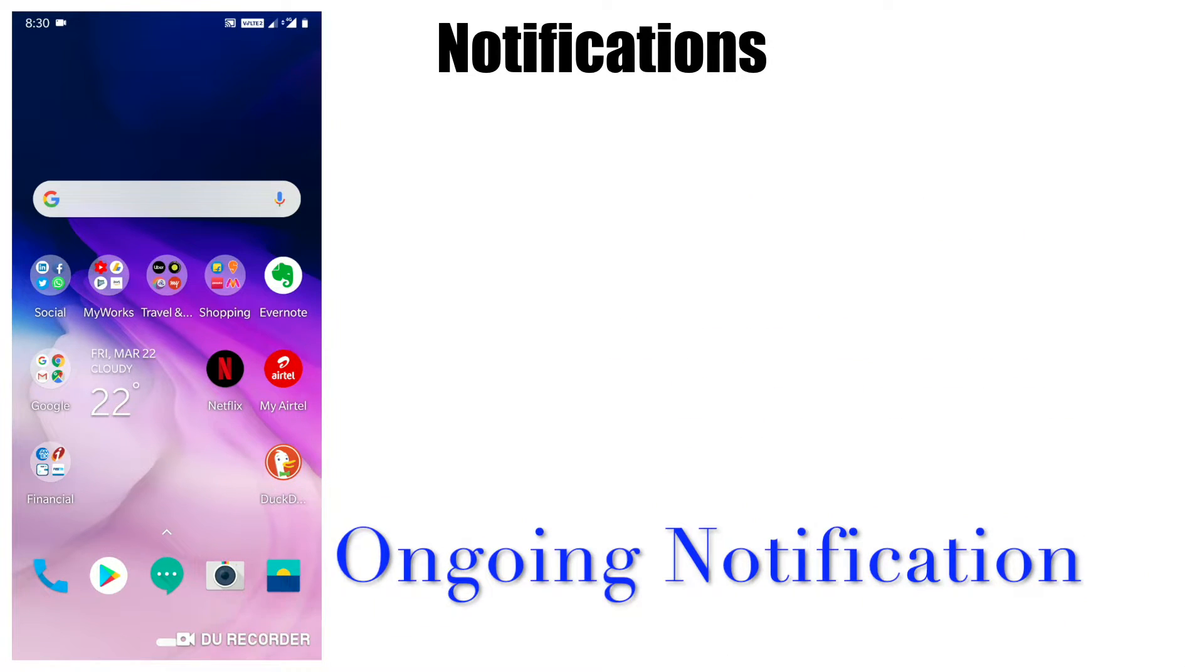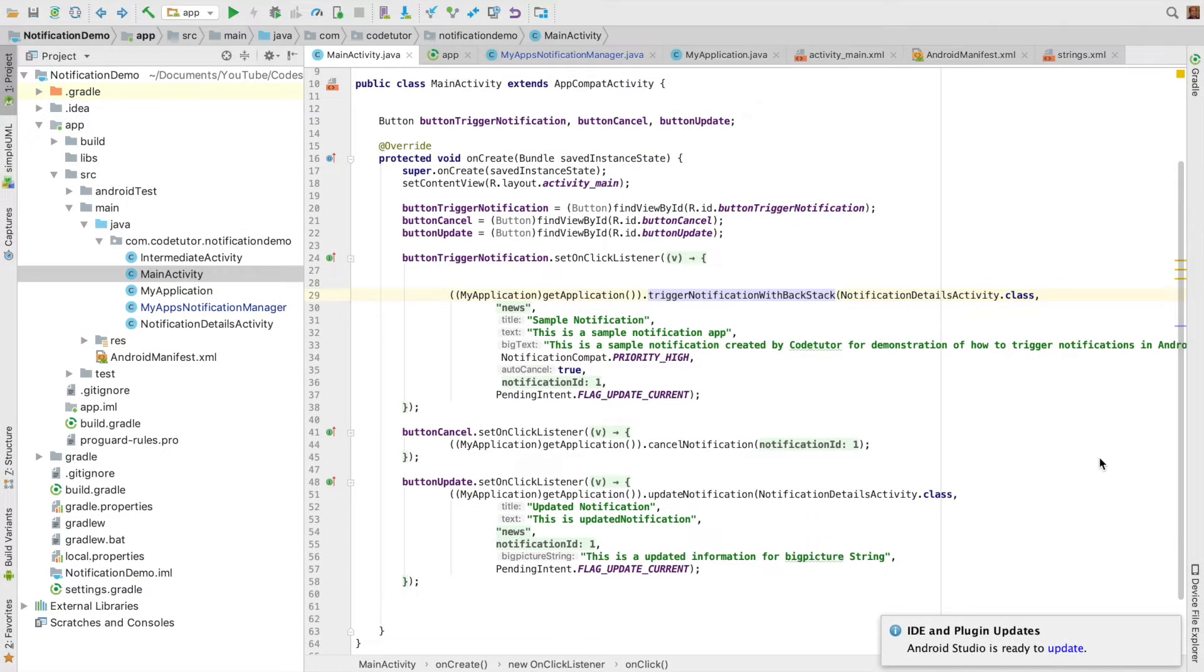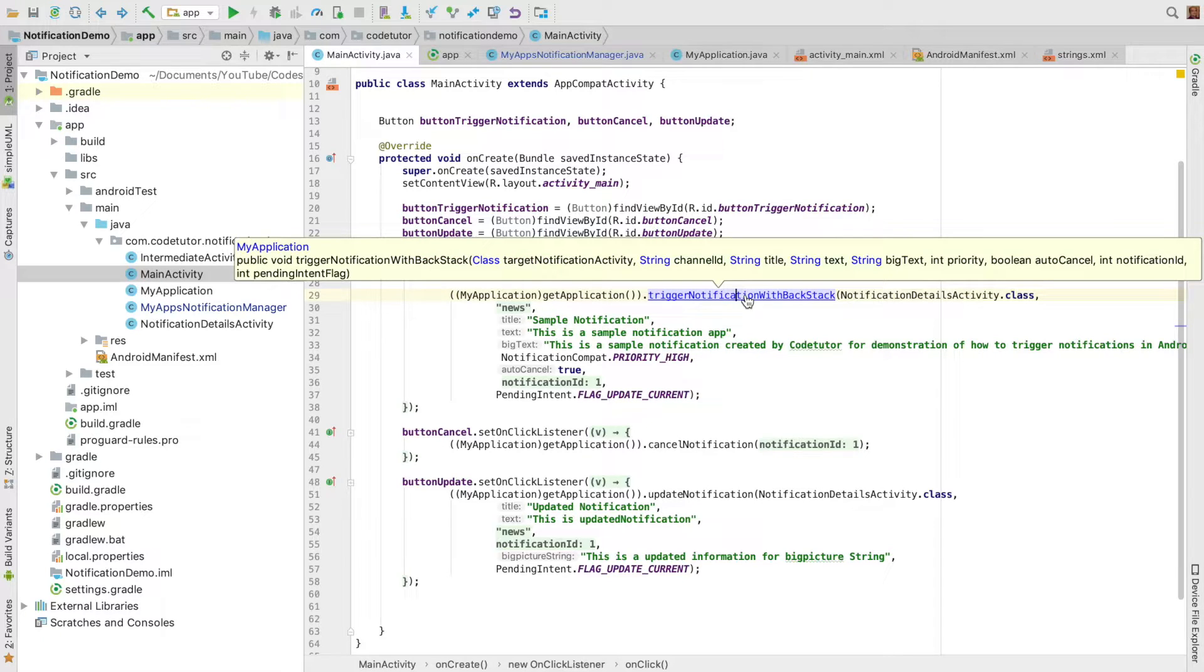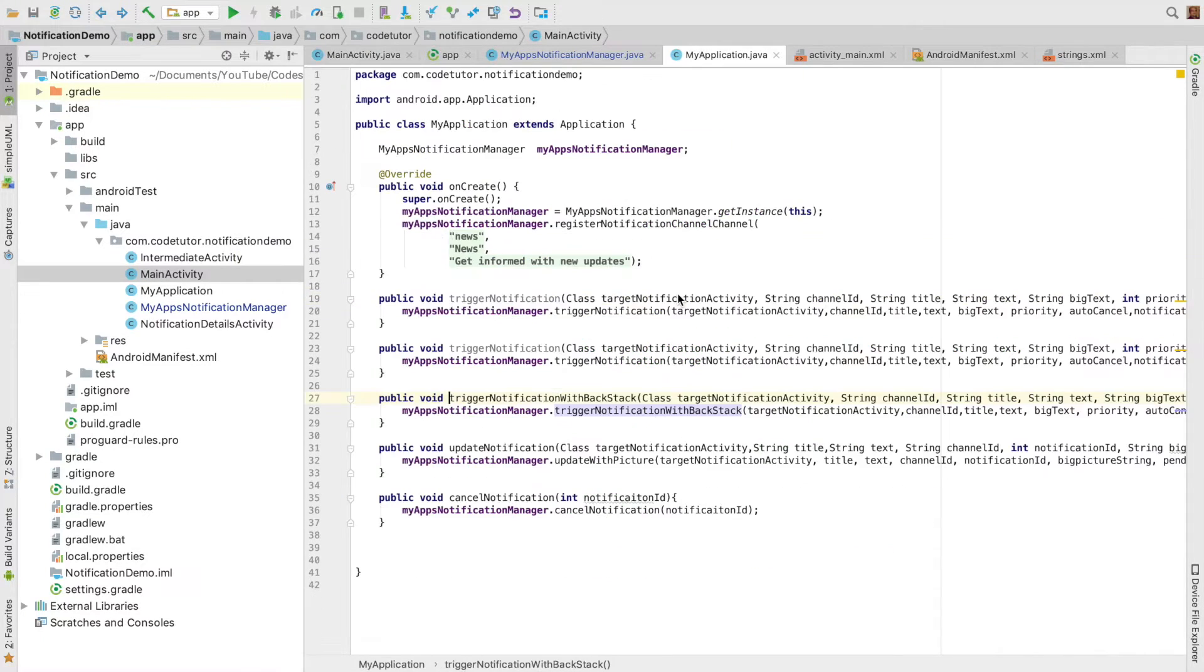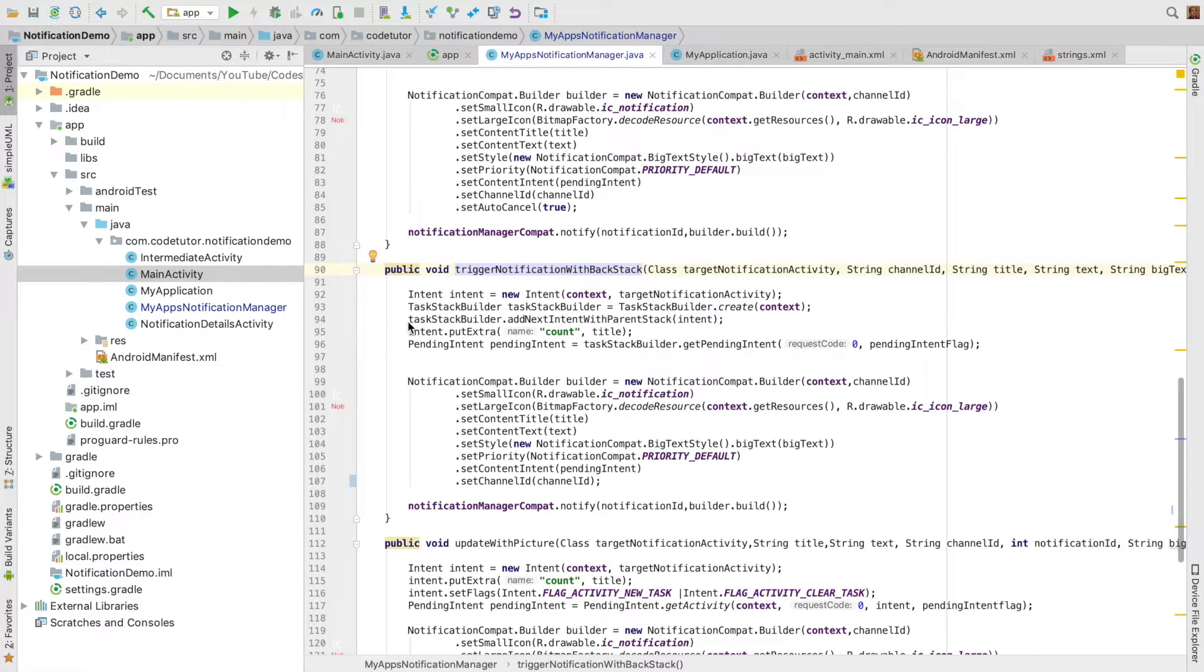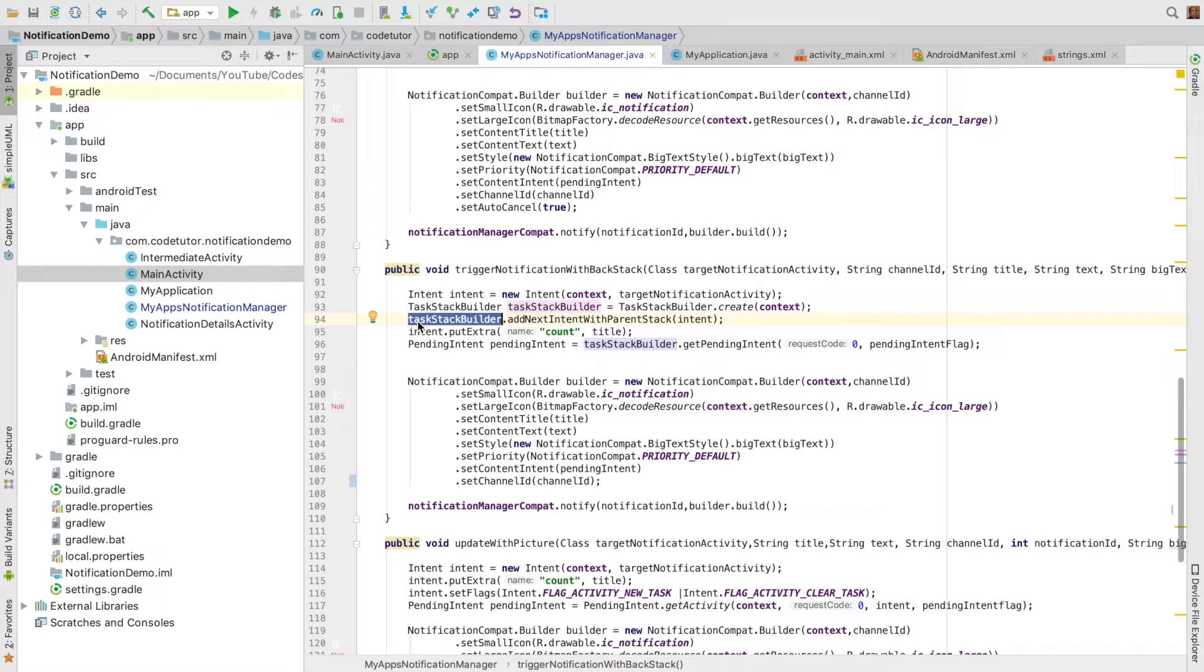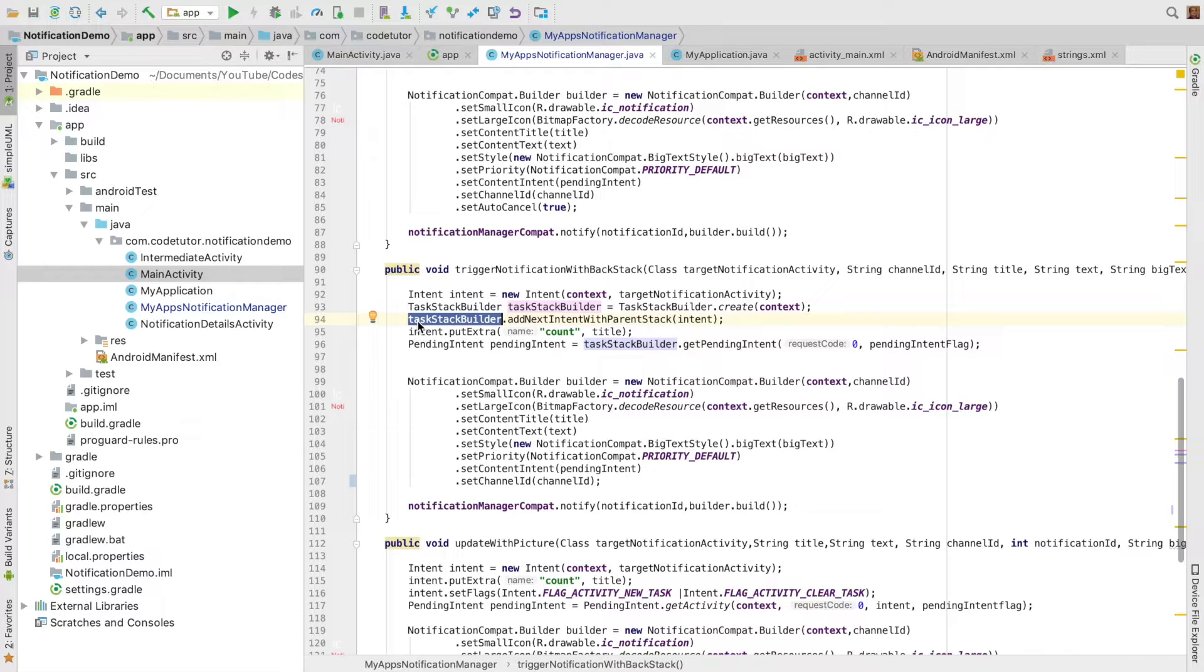Let's see how to implement it. This is the same codebase where clicking the button triggers the notification. If you look at this method's content, we used the TaskStackBuilder to create the notification with the proper task stack. Now, how do we trigger a notification that continues to show until we explicitly cancel it, rather than allowing it to be dragged out?